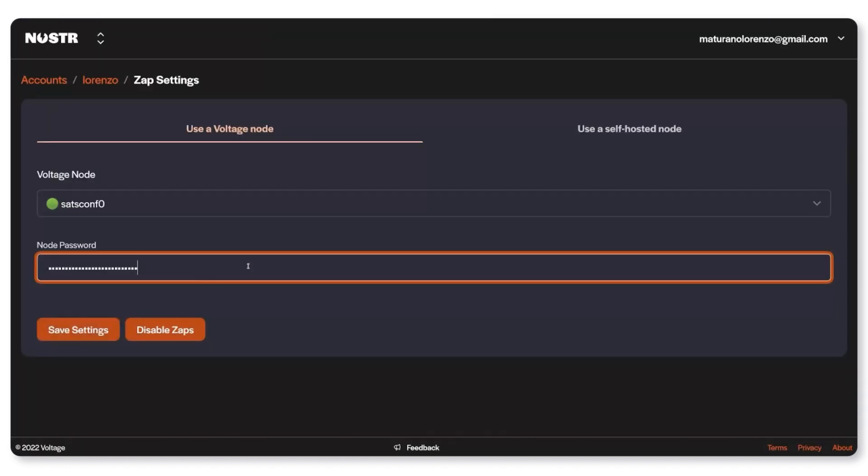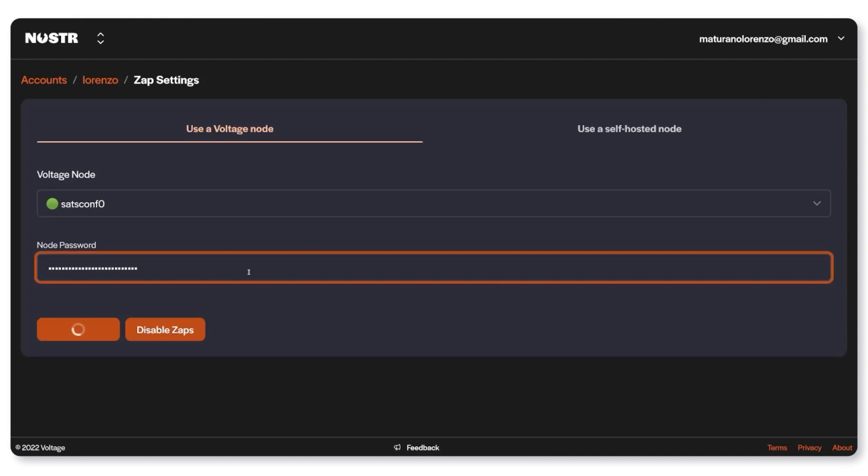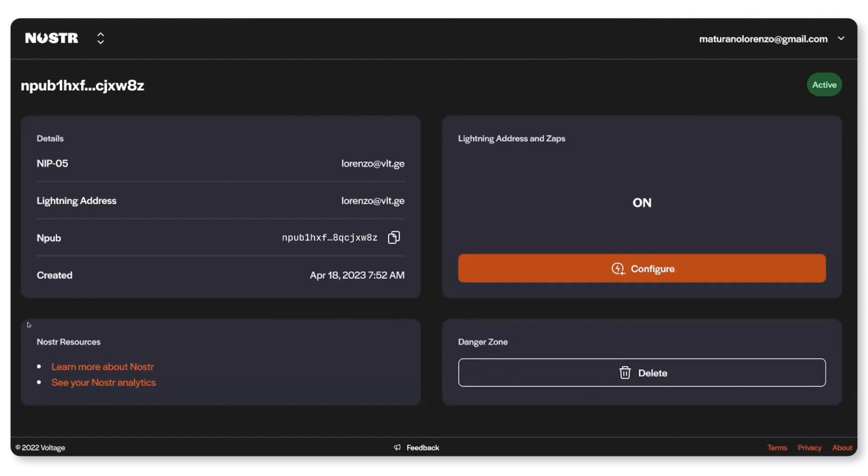Since I own a Voltage node I'll just type my password over here and click on save settings. And that's it. Now people can use this lightning address to pay directly to my node.